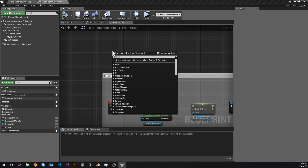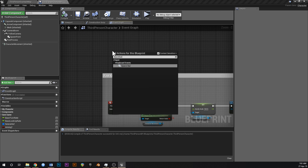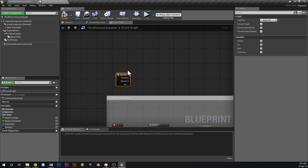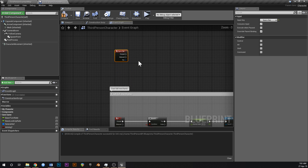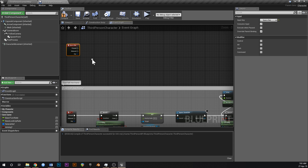Right-click up here and type in spacebar. We'll just use key presses instead of input mappings for now.